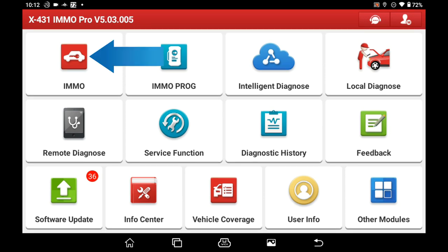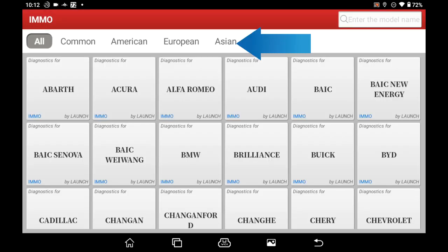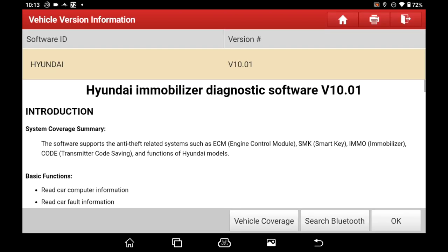Enter IMO module. Select Asian, then Hyundai. Click OK to enter Hyundai IMO software.